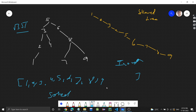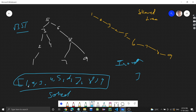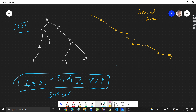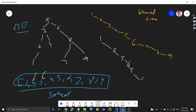Since in-order traversal of a BST is always sorted, once we have this array we can simply build the skew tree. We traverse the array: start with node one with no left child, attach two as one's right child, then attach three to two's right, and similarly for four, five, six, seven, eight, nine — building the skew tree this way.